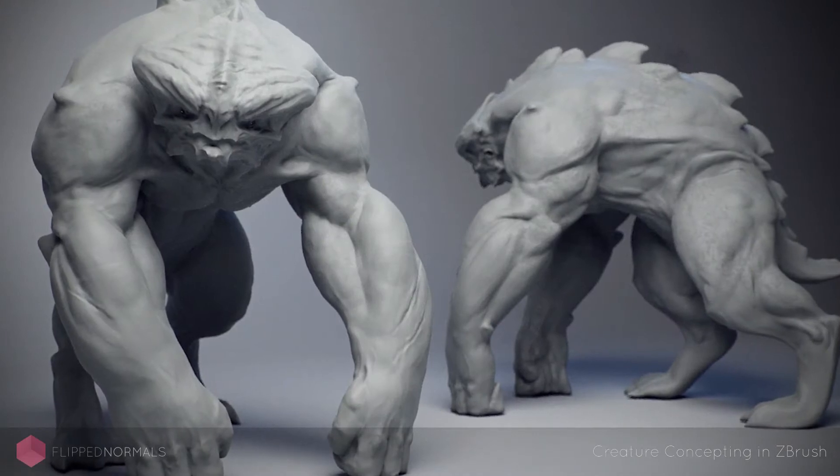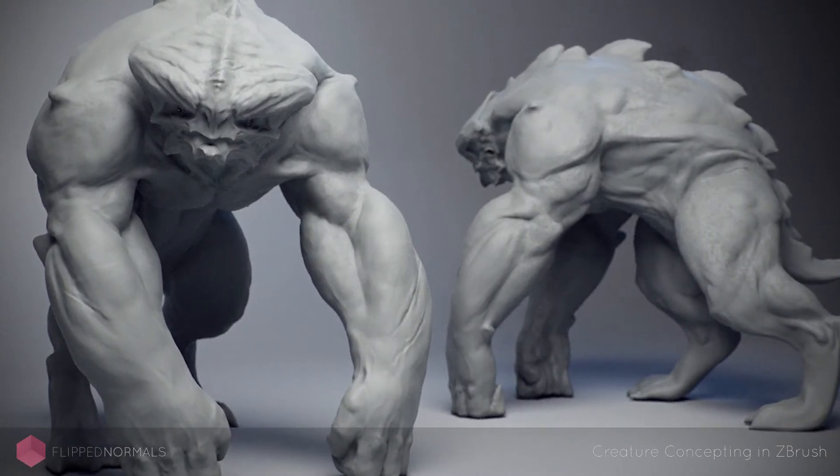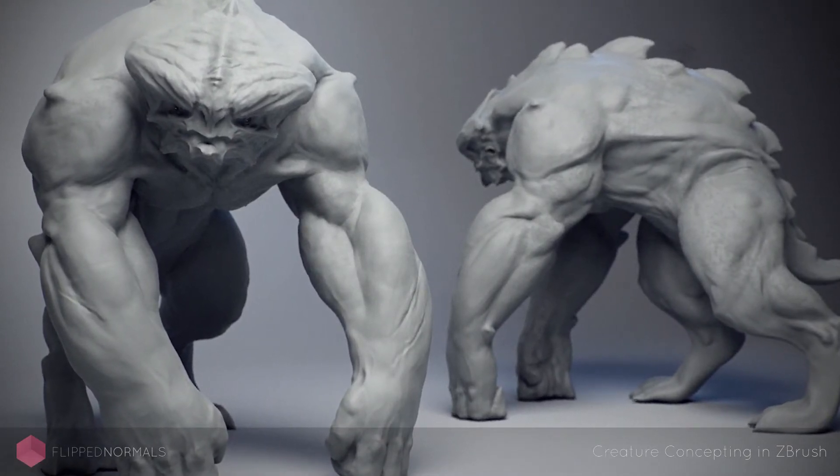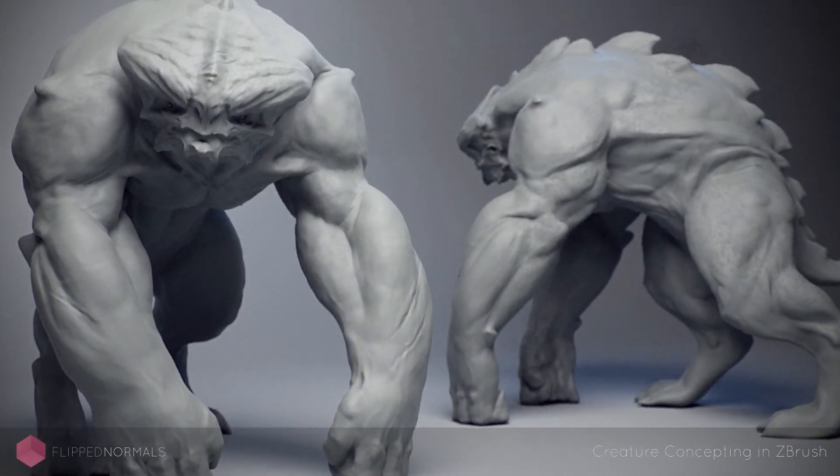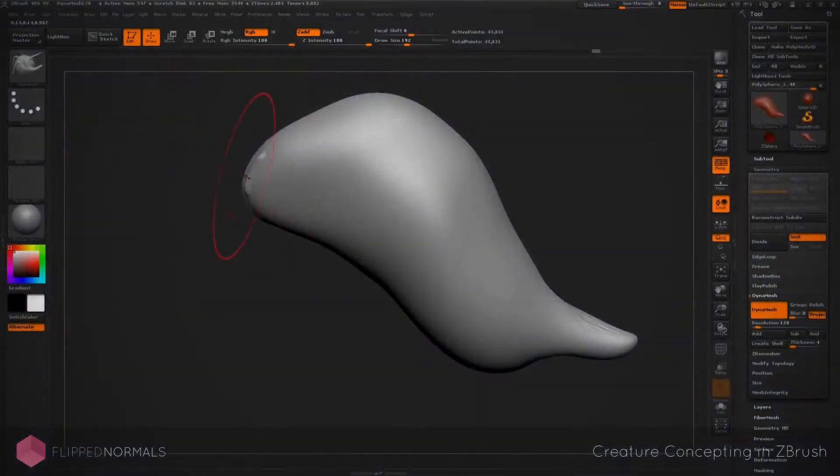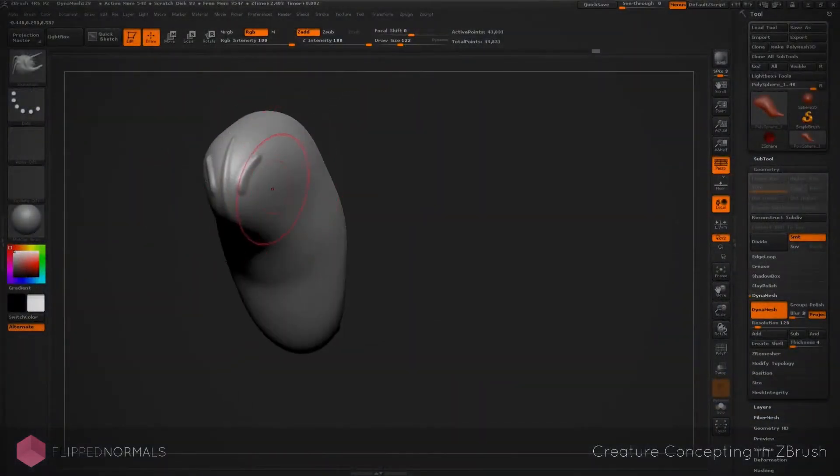Hi, this is Henning and Morten from FlipNormals.com. In this tutorial series, we're going to go through how to make a 3D concept from start to finish.